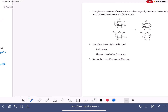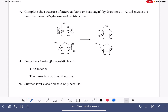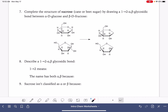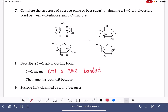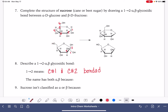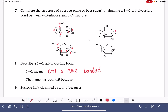For our last example, we're looking at sucrose — cane sugar or beet sugar. Sucrose is made from D-glucose and D-fructose. We're going to connect these two molecules with a 1-2 alpha-beta glycosidic bond. For the six-membered ring, we start numbering at the very right-hand point and go clockwise: 1, 2, 3, 4, 5, 6. For the five-membered ring, carbon number 1 sits outside the ring, then 2, 3, 4, 5, and carbon 6 sits outside. So the bond is being formed between carbon 1 of glucose and carbon 2 of fructose.